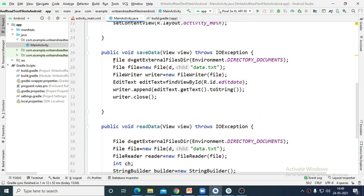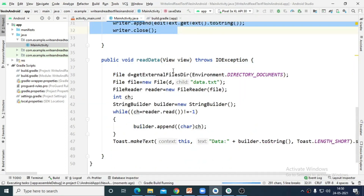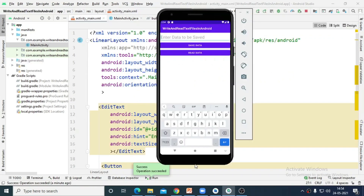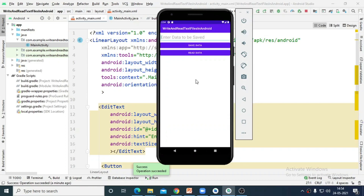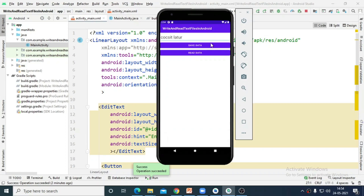So now we can check the output to see whether the program works as per the code we have written. This function will create a file and write the data entered in the EditText, and this function will read the data from the file and display it on Toast. After successful execution of the application, this output window will be displayed. If I enter data — suppose I enter some text and tap on Save Data — the data will be saved into the file. When I tap on Read Data, I get a message showing all the characters from the file displayed on the Toast window. I hope you understand, thank you.